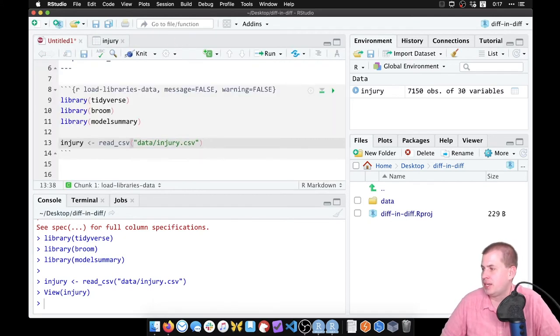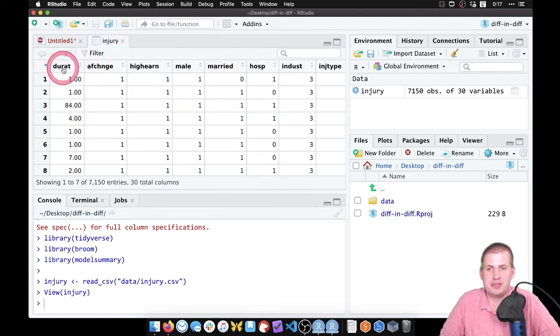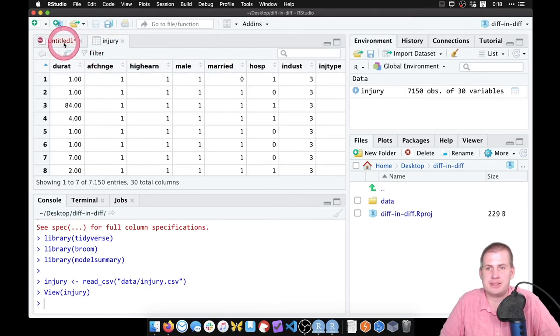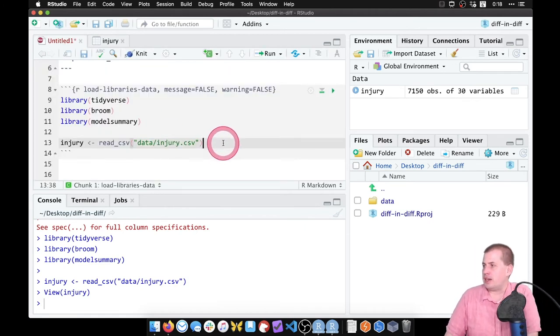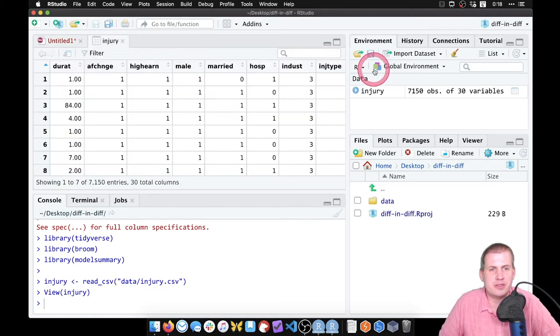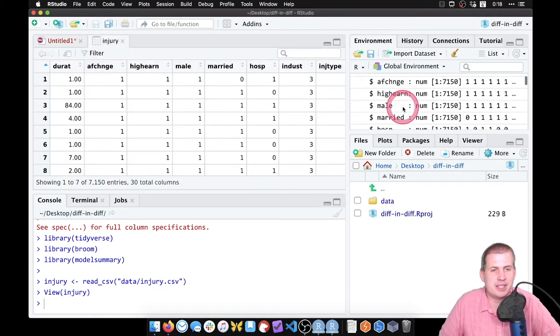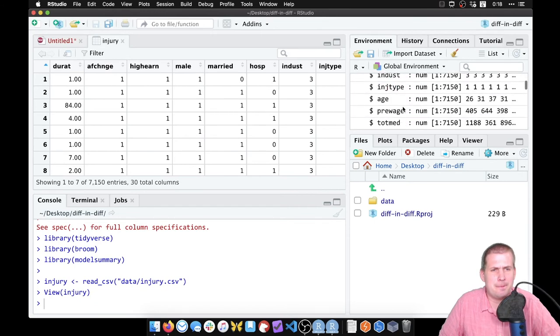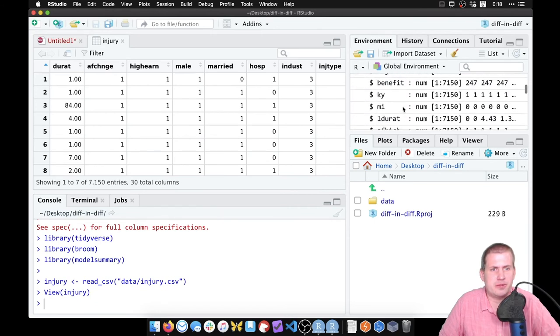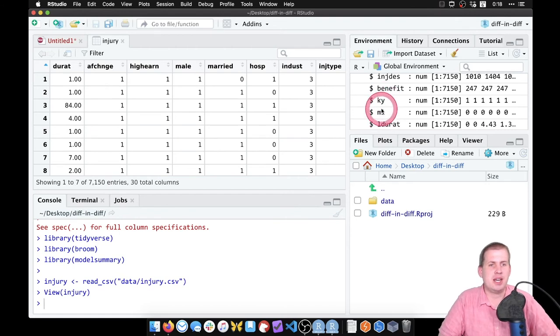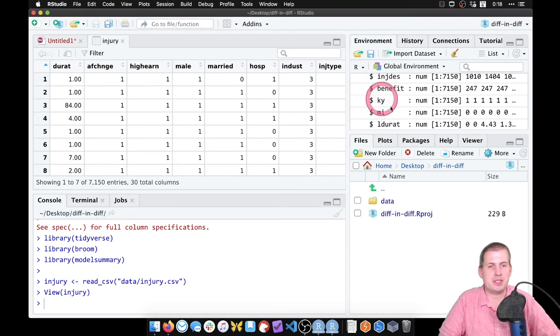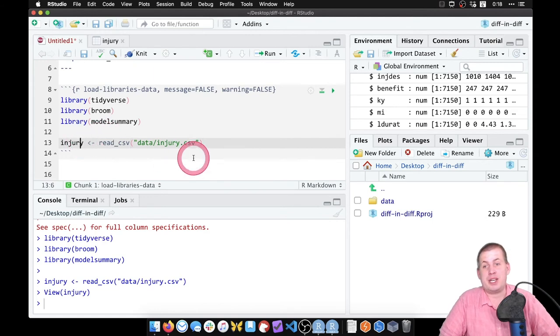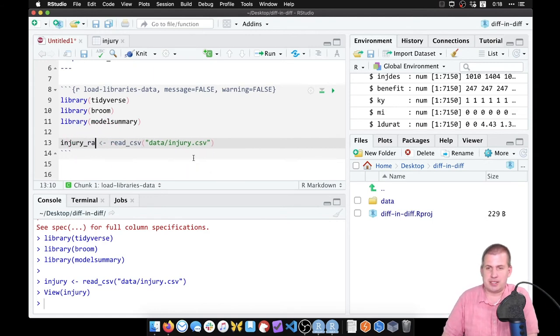A couple things I want to do just because these columns are goofily named and I don't want to type af change because that's hard to type. We can rename some of these things. So we're also going to look at one specific state too. So if you look at this injury data set, there's a column for, yeah, it's two different states. You have Kentucky and you have Michigan. We don't want to look at Michigan, we just want to look at Kentucky. And so we're going to do a couple things to clean this data set up.